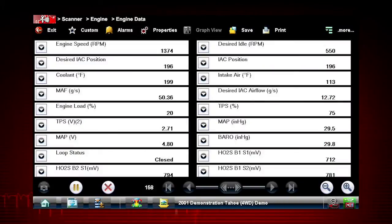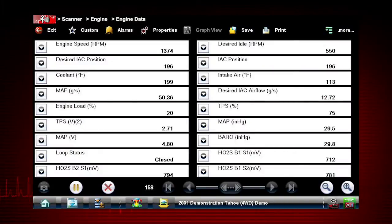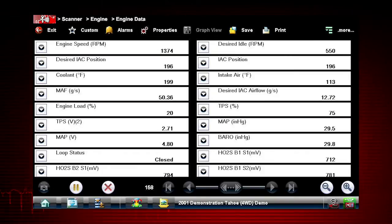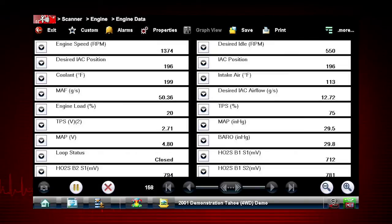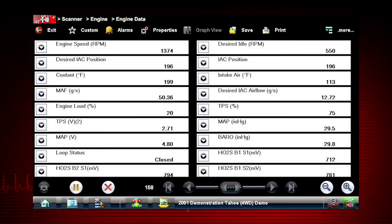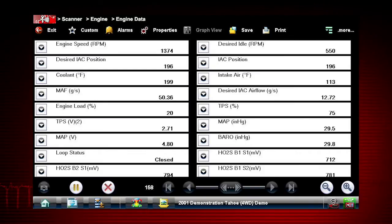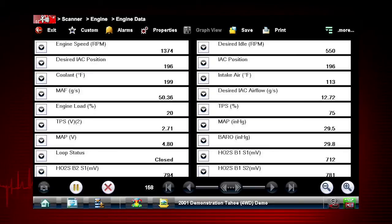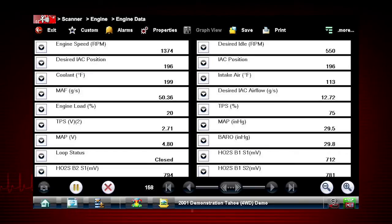A list of engine data parameters is shown along with a brief description of each parameter. The data appears in a digital text format on the right called PID view. The data values refresh as the vehicle sends new data. The speed may vary depending on the speed of the data sent from the vehicle and the number of data parameters being shown.